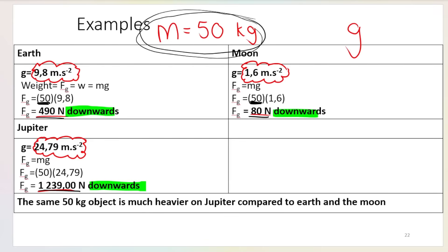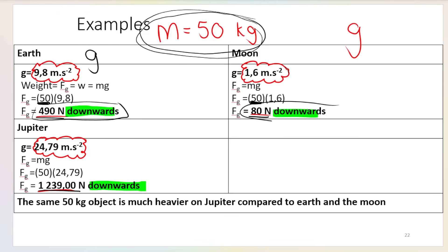Here's an example: a person with a mass of 50 kg. On Earth, g is 9.8 m/s². On the Moon it's 1.6 m/s², which is why you feel less gravitational pull and can float more easily. On Jupiter it's 24.79 m/s². Different values of g but the same mass means very different weights — and please note that the direction is downwards in every single case.